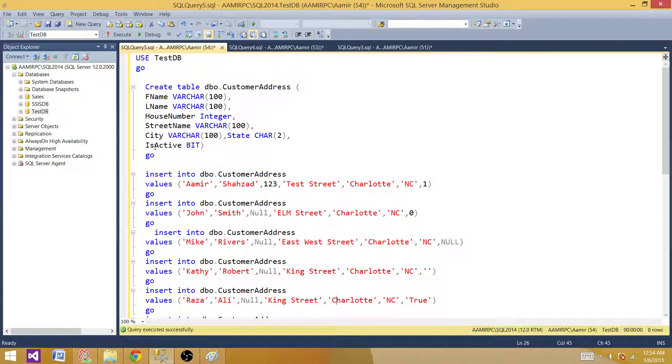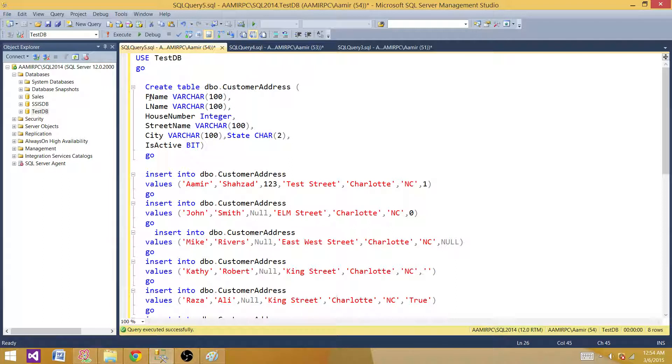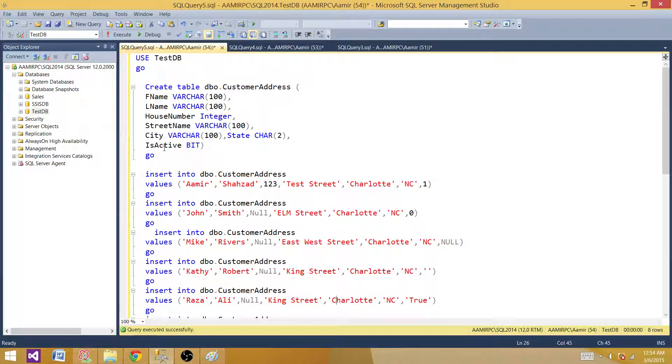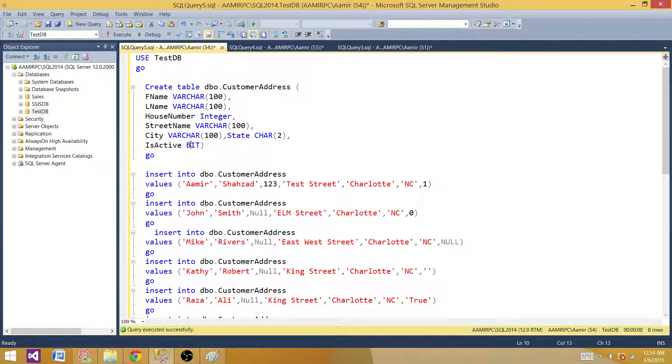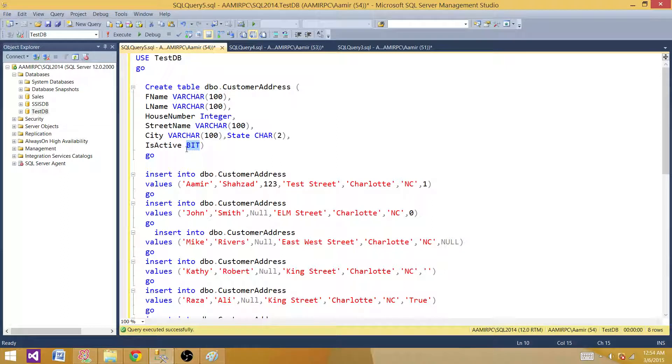These columns where you use is_active, status, and all those, are called mostly the status columns. What we want to know is if the record is active or not active. By putting one, this record is active, and if we put zero, this record is not active. So we have is_active column and it is a bit, so it is going to store zero, one, or null. Let's create this table.